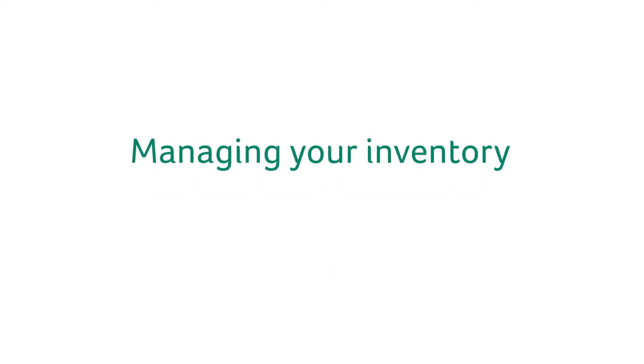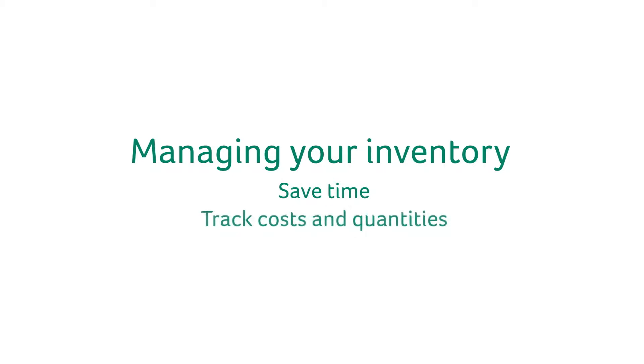Managing your inventory through Sage 50 will save time creating estimates or invoices, as well as keeping track of inventory costs and quantities.